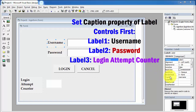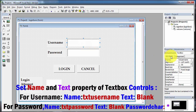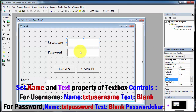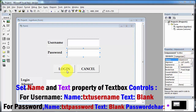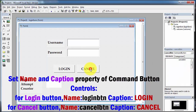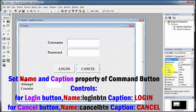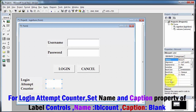We have set the caption property of Label 1 as 'username', Label 2 as 'password', and Label 3 as 'login attempt counter.' The name property of the first text box is 'text_username' and the text property is blank. For the second text box, the text property is blank, password char is star, and name property is 'text_password.' For the login command button, name property is 'login_btn' and caption is 'login.' For the cancel button, name property is 'cancel_btn.' For the login attempt counter label, name property is 'label_count' and its caption is blank.